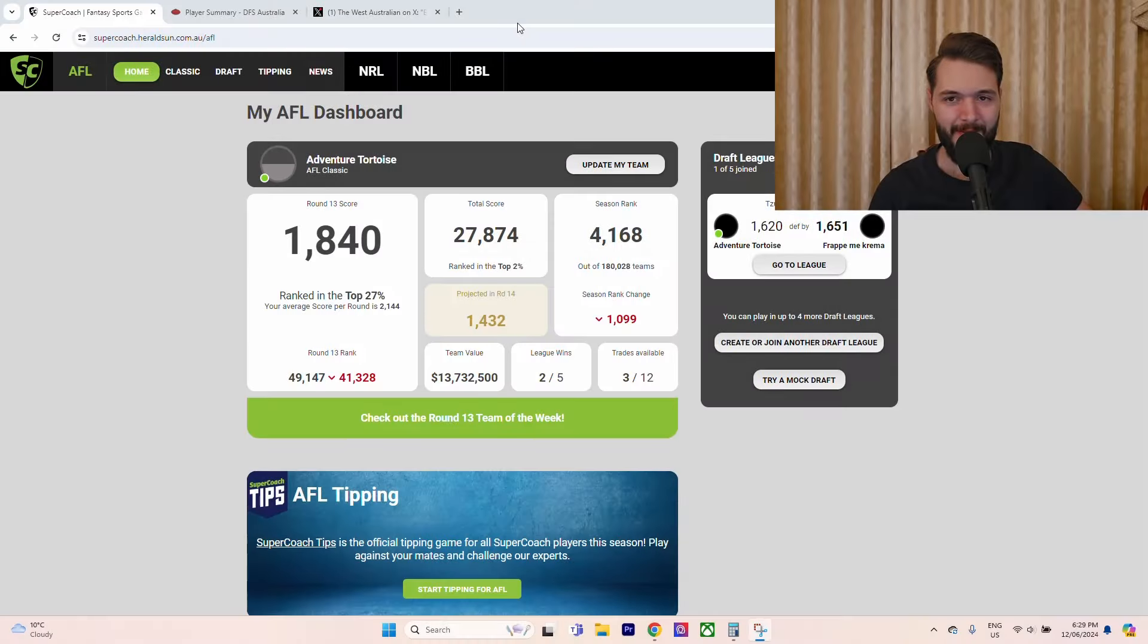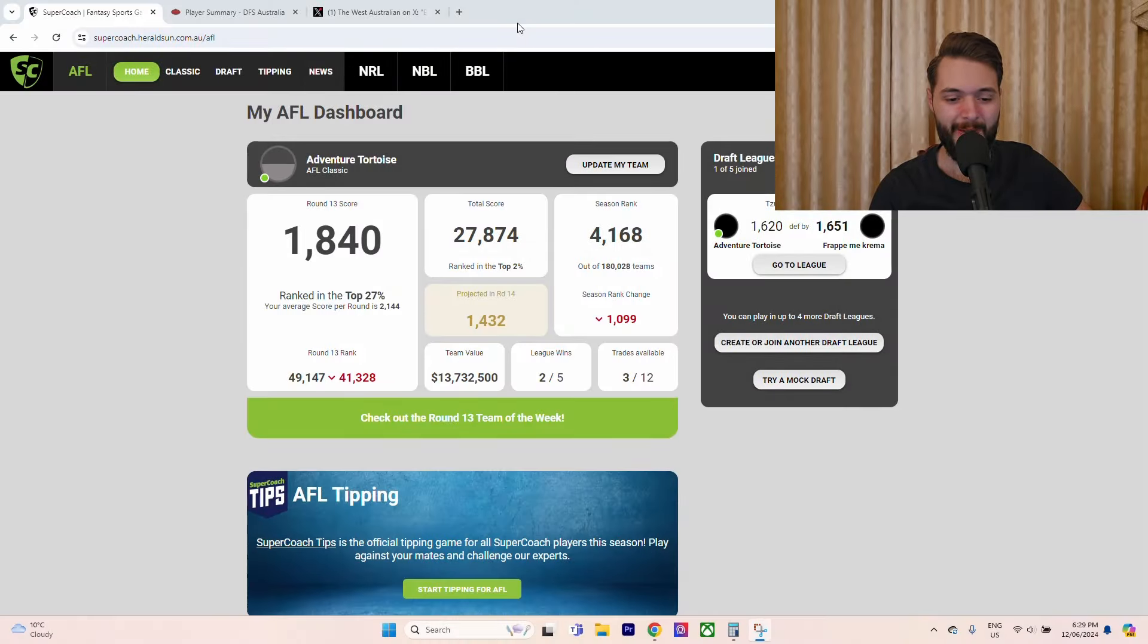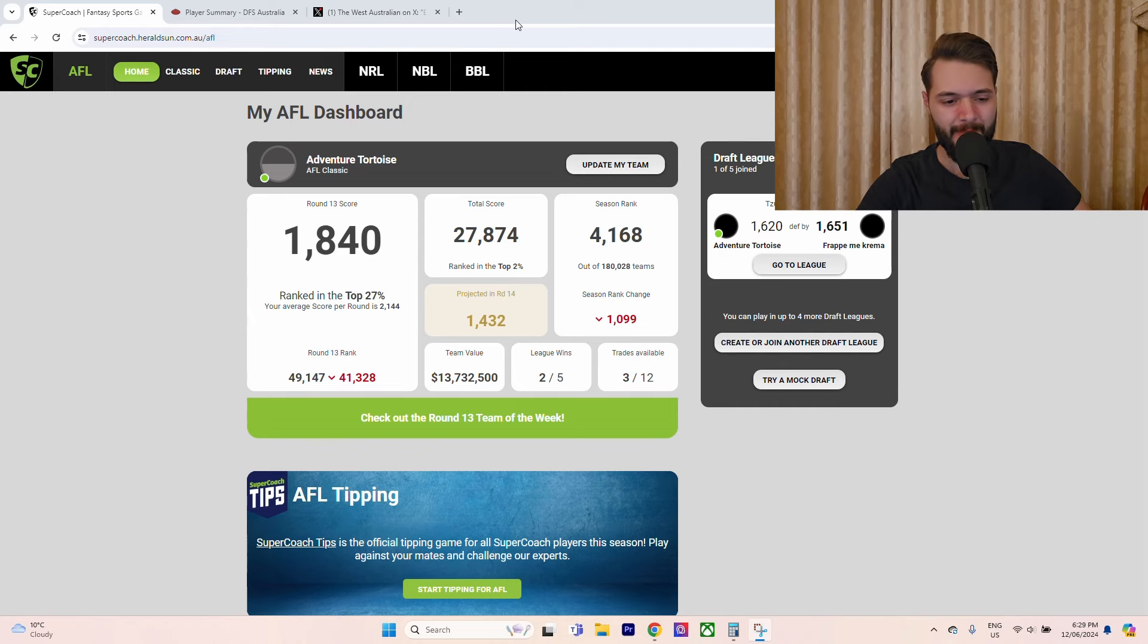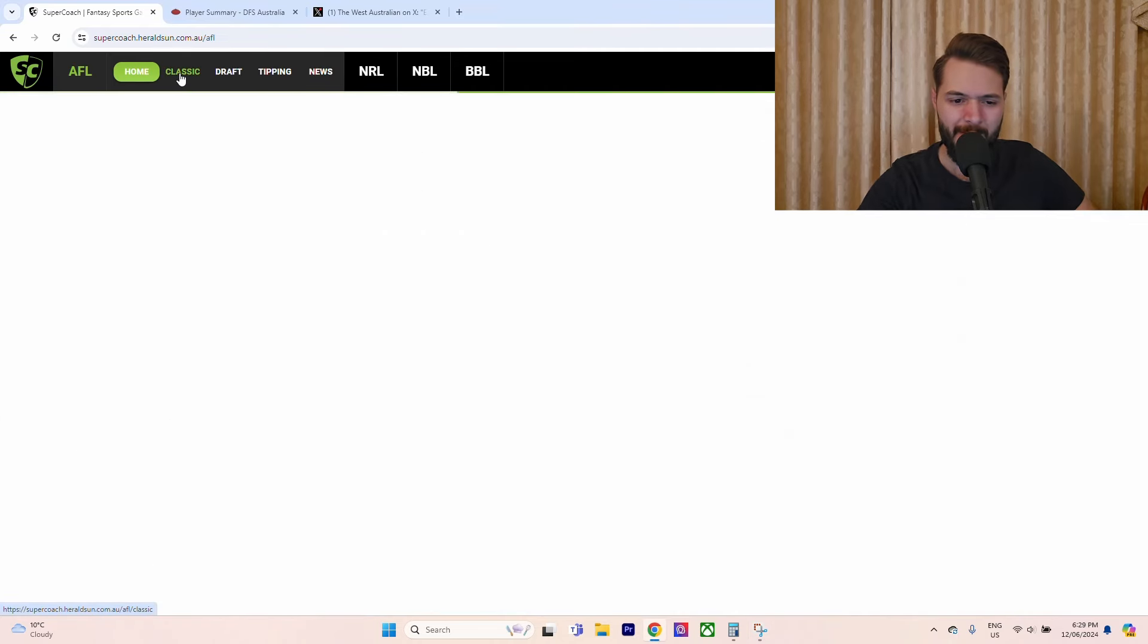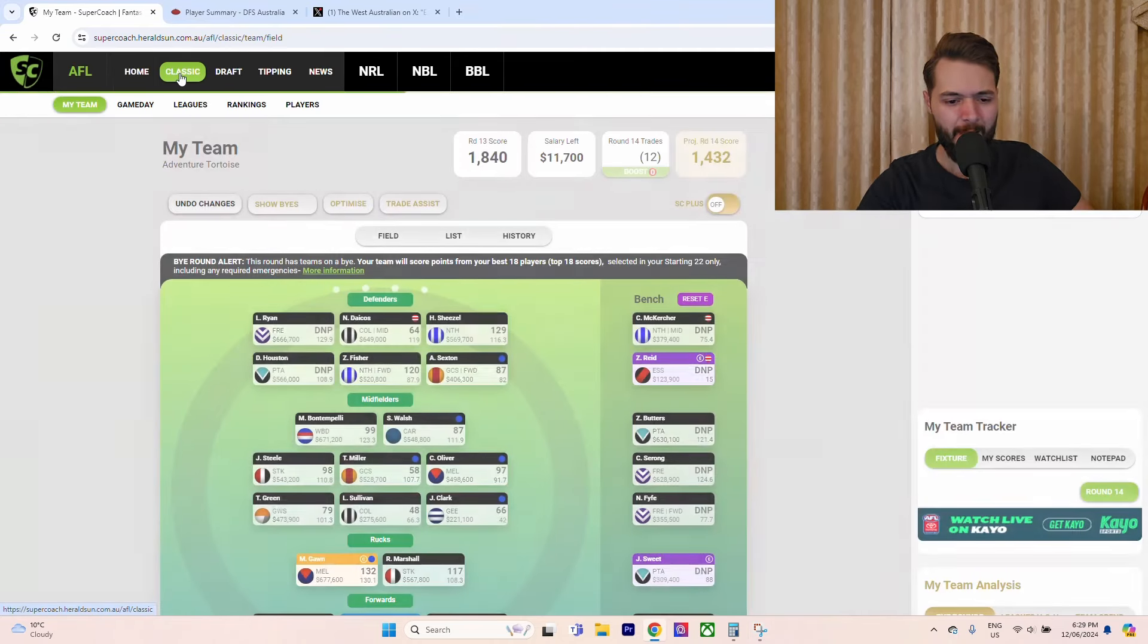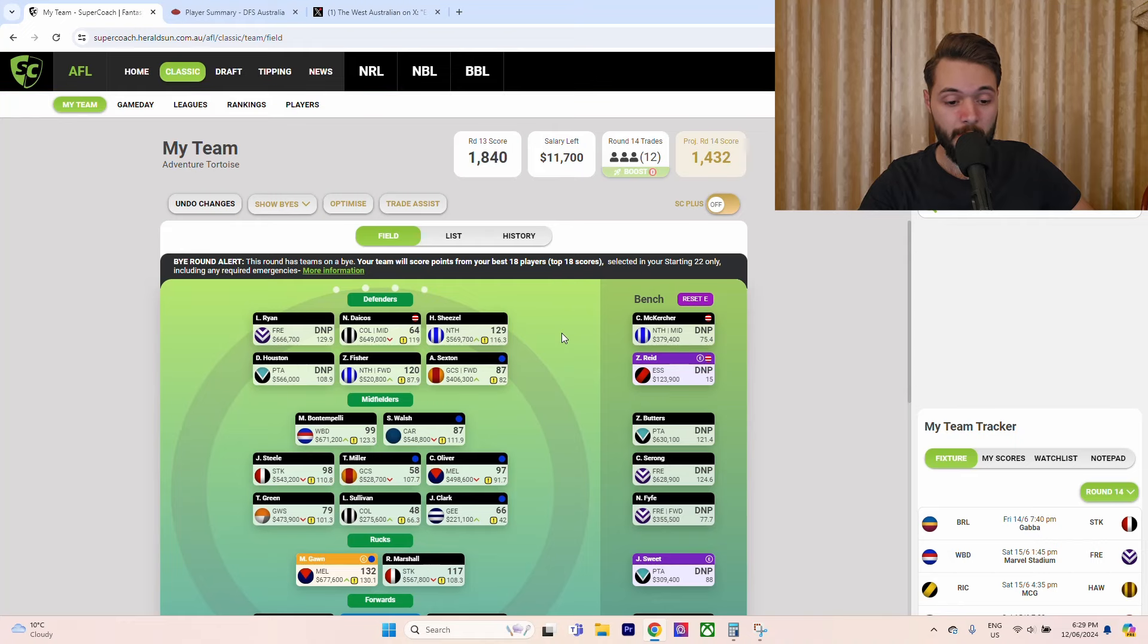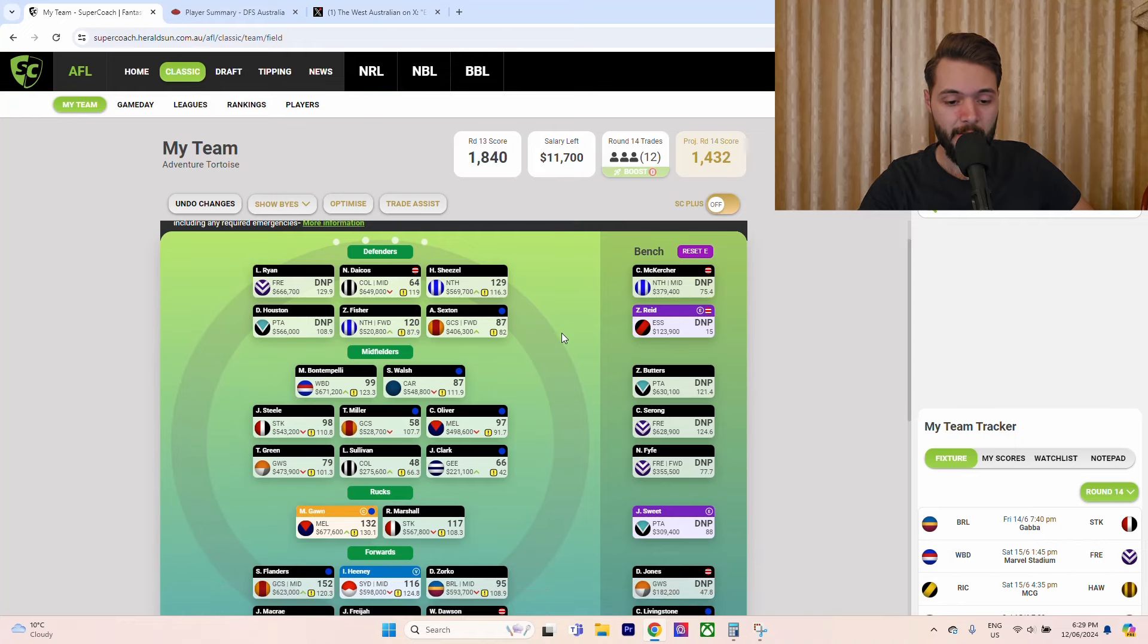Hello fellow enjoyers of the AFL, it's Matta here with another super coach video and it's not looking good. We dropped a significant amount of ranks this week. Yeah, it was really bad. I don't want to look at this for too much longer.